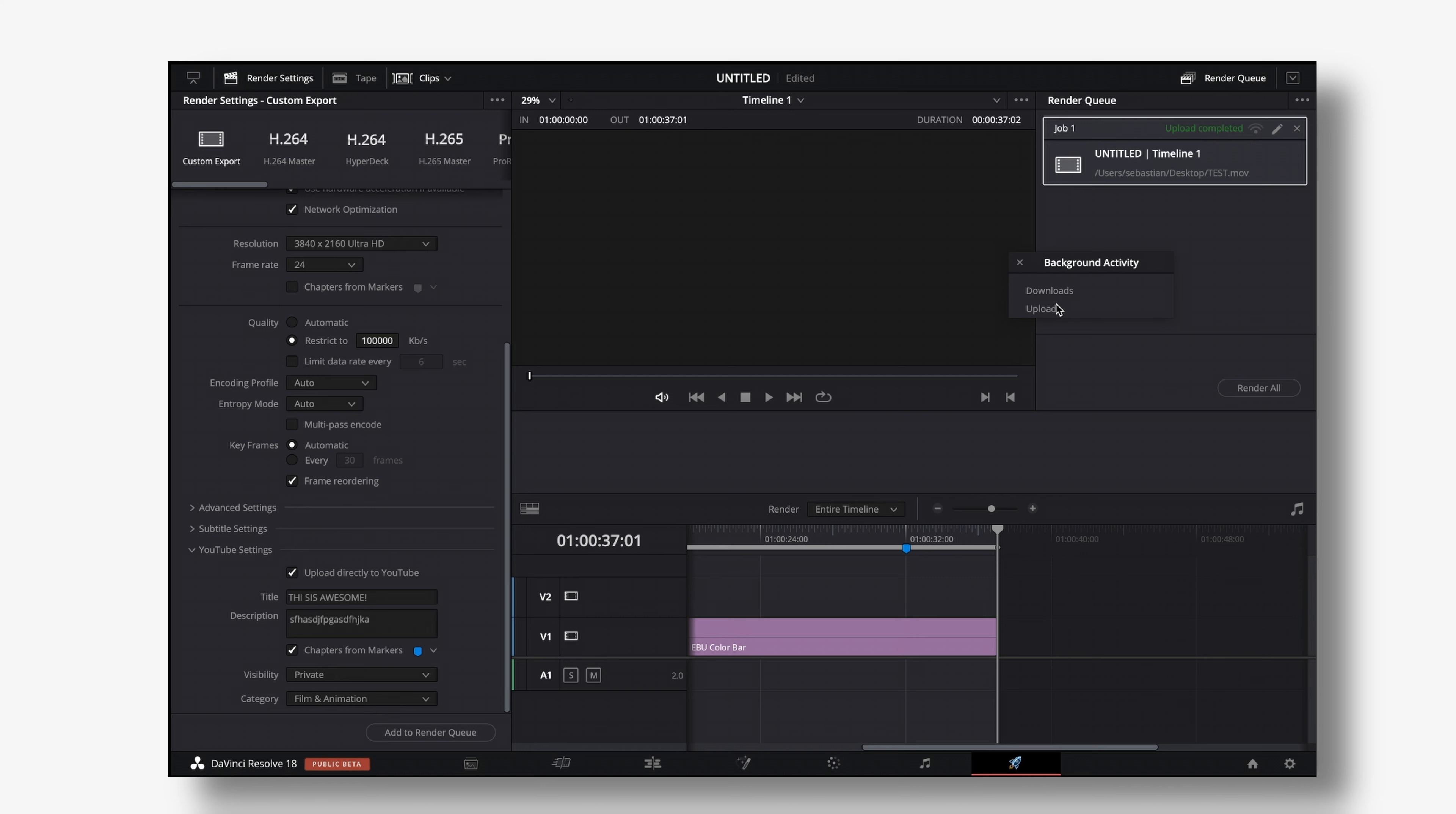The good thing about that is even if DaVinci Resolve is still uploading you can continue working on that project or open up a new project to keep on working on that without affecting your upload.